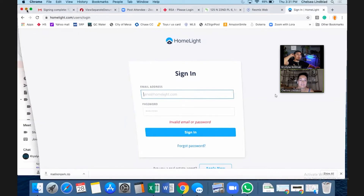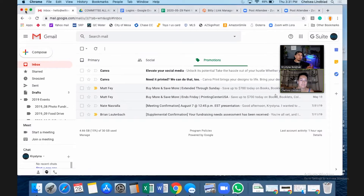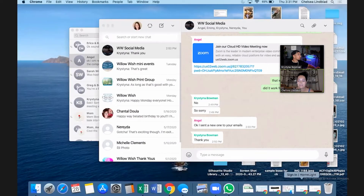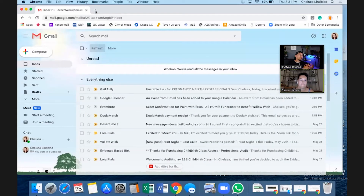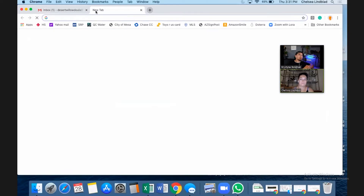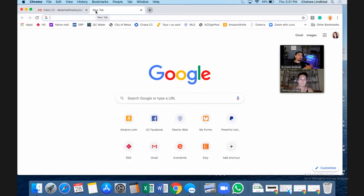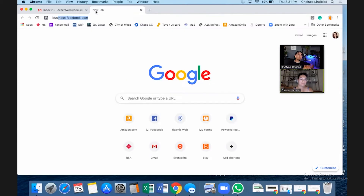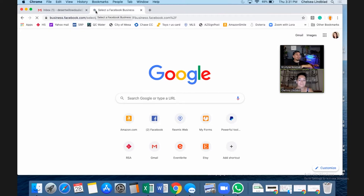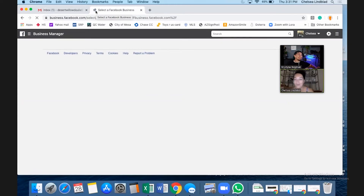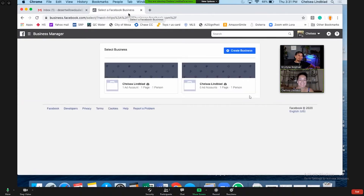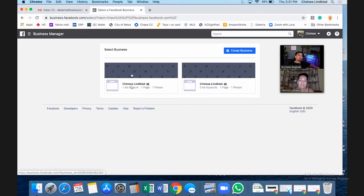We're going to go back to your Business Manager, so go to business.facebook.com. Your doula site is built on GoDaddy — perfect. We'll go here first. Which one is your active ad account? Is it the one on the left? Yes, that's the one you set up.